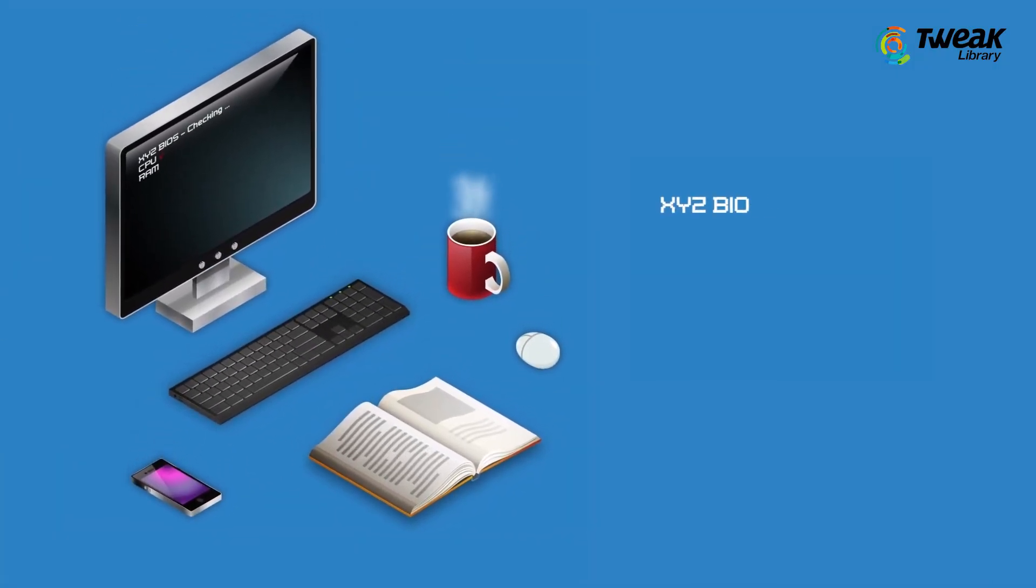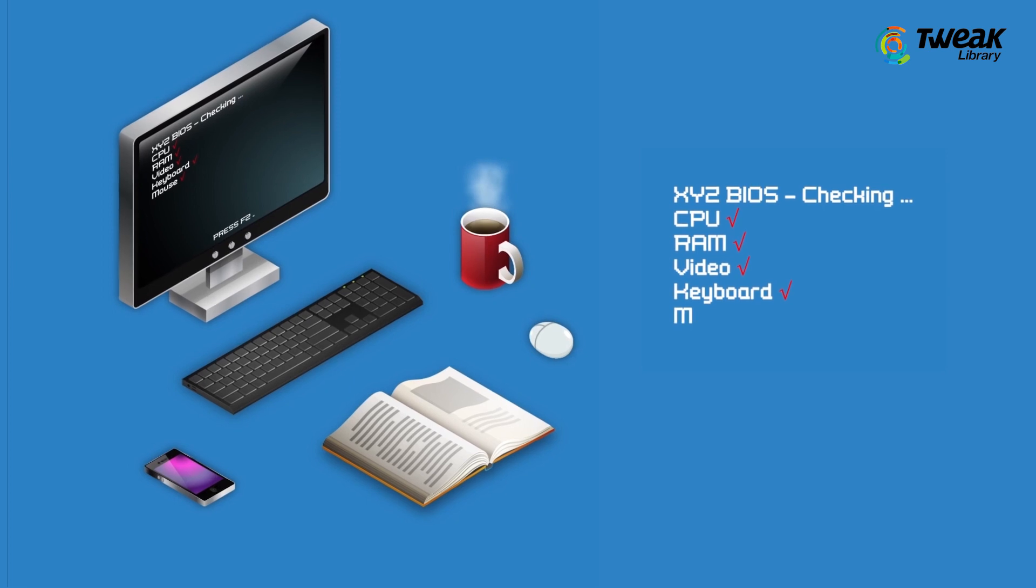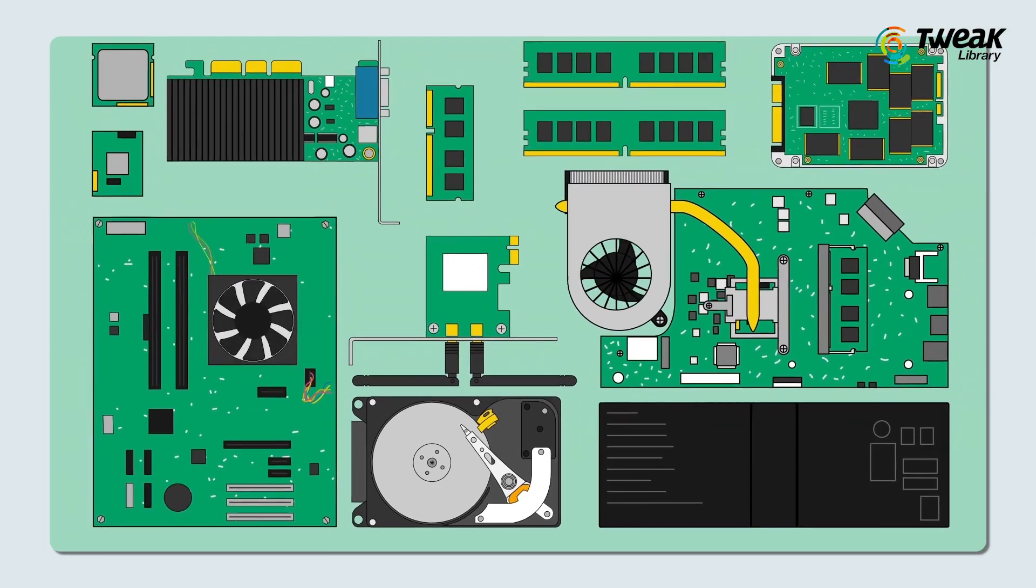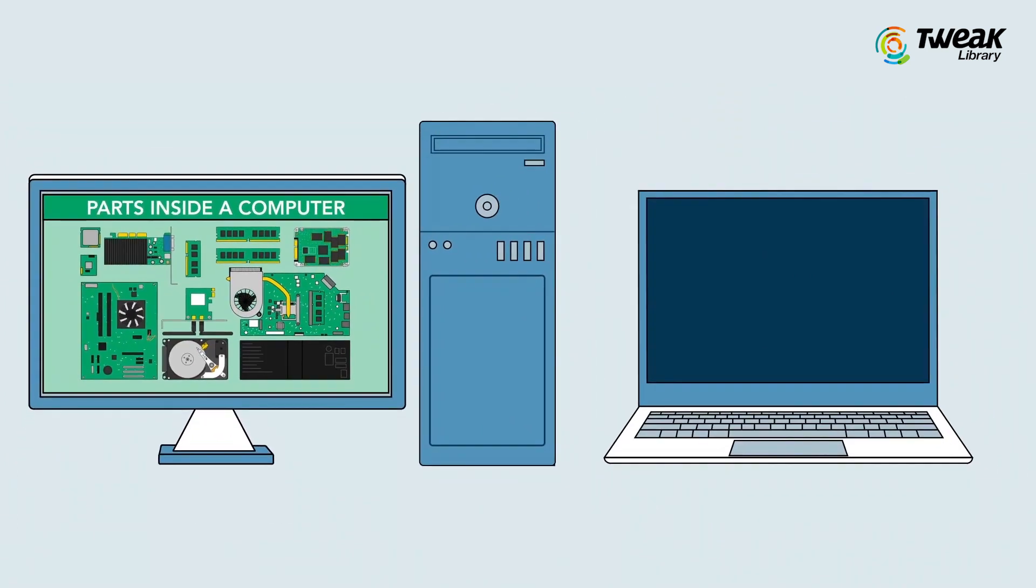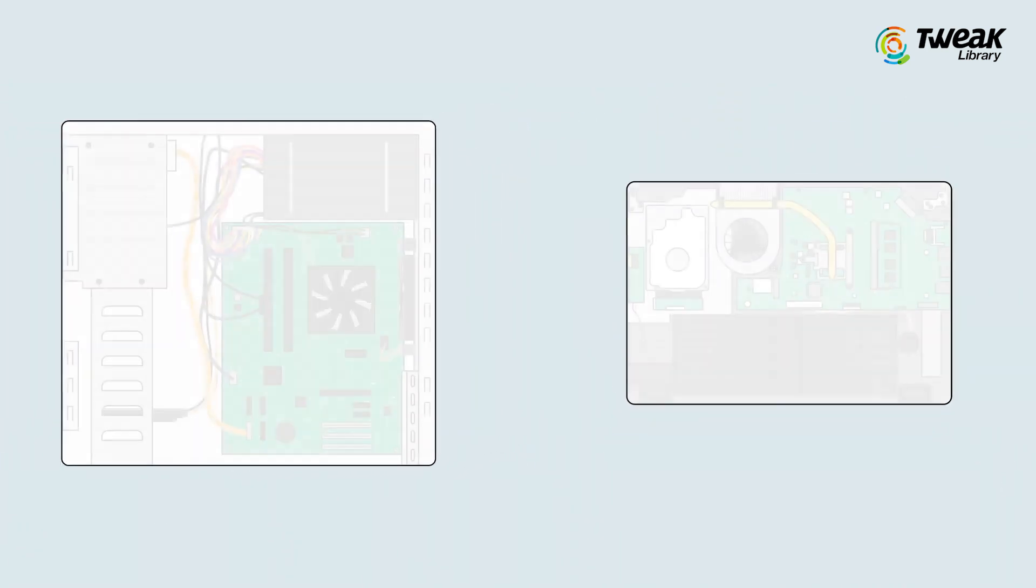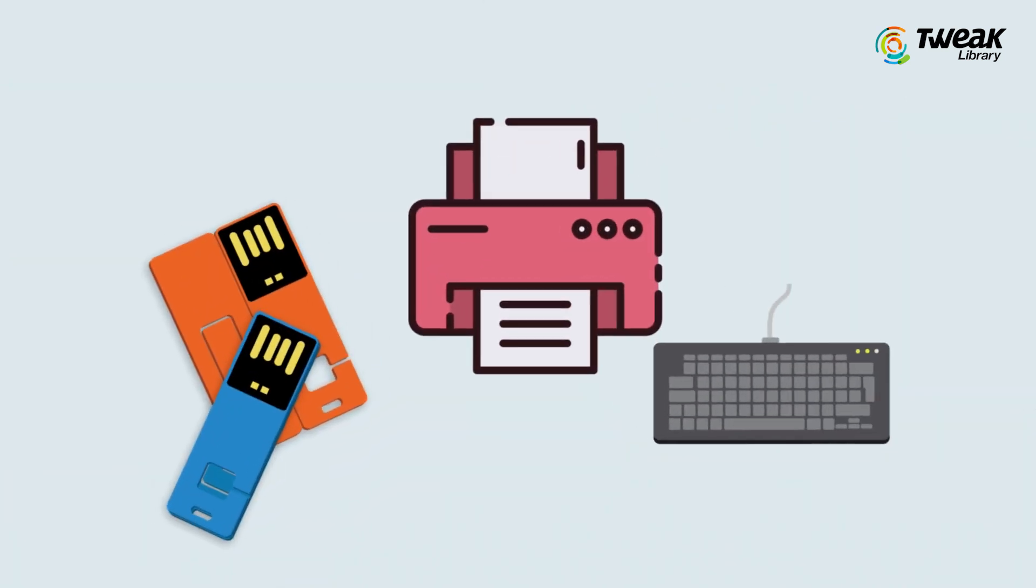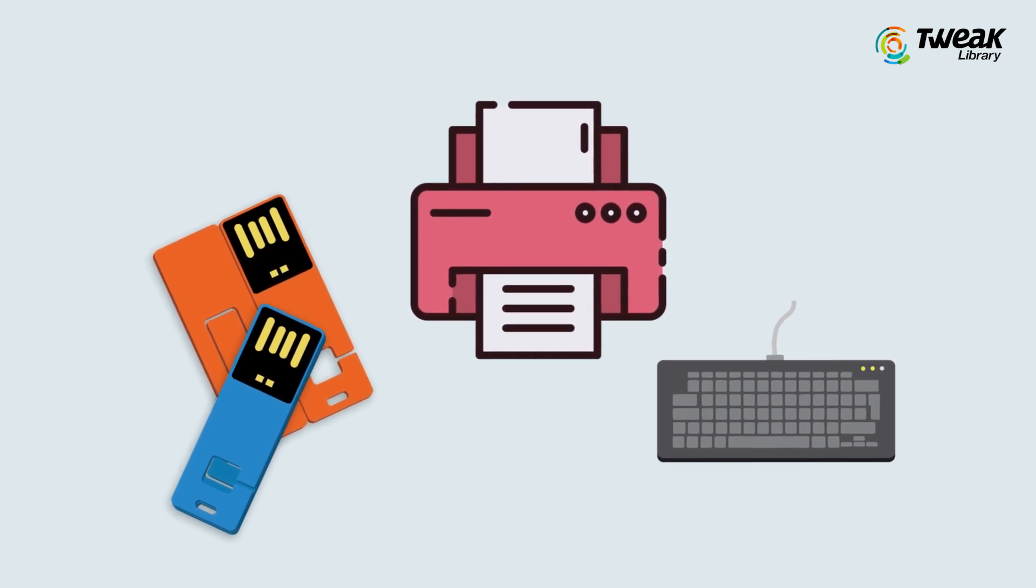It also helps computers run more efficiently by providing a smooth flow of data between the computer's hardware components and is also responsible for communicating between devices like USB flash drives, printers, keyboards, etc.